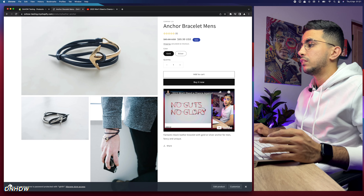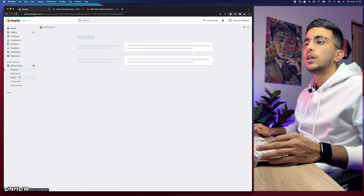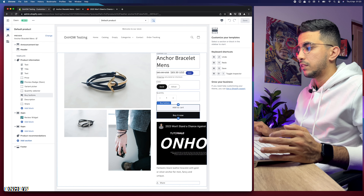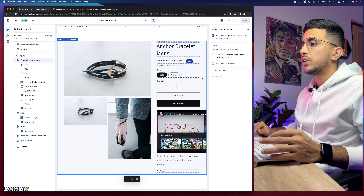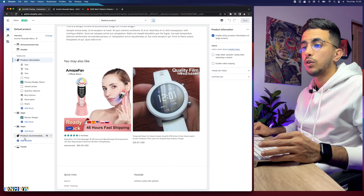The second option is adding the video from the Customize tool, which looks cleaner and is better for mobile responsiveness since you can set a thumbnail. Go back to the Shopify admin, click Online Store, then Customize, navigate to the product page, and change the product to the one you're working on. Scroll down, click 'Add Section' in the left menu, click 'Show More,' and select 'Video' to add the video widget.